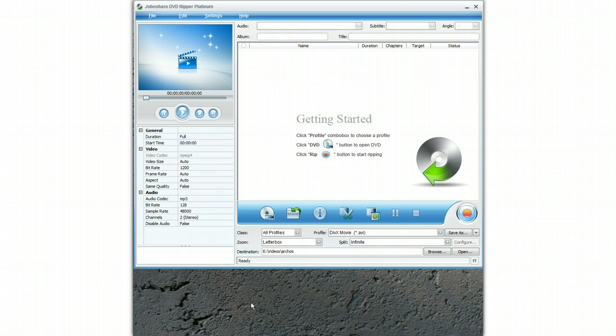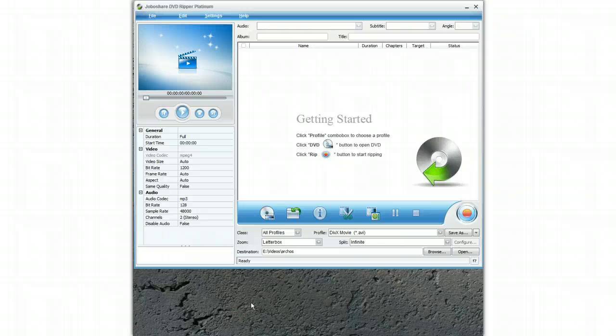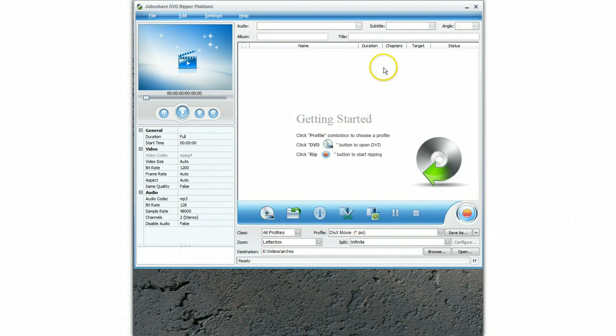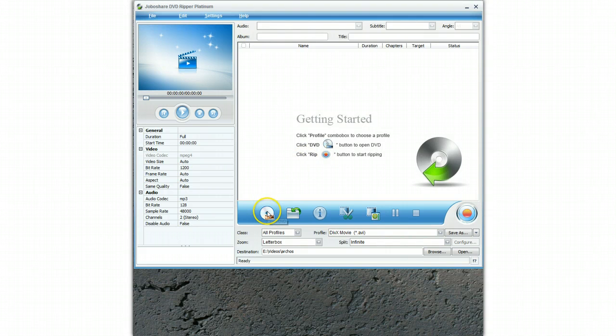Now on a lot of computers you will see an autoplay option pop up and we are simply going to ignore that. So we will just close this. The next thing to do is to select open DVD on the software.